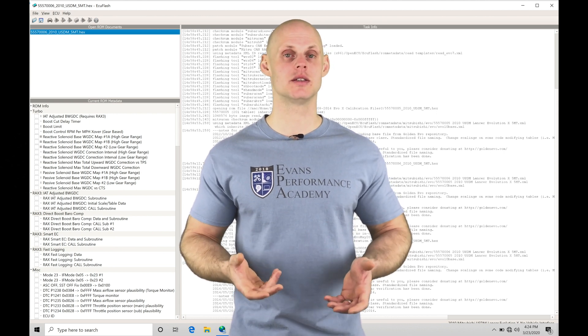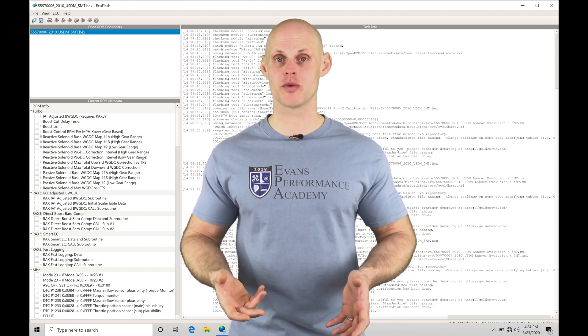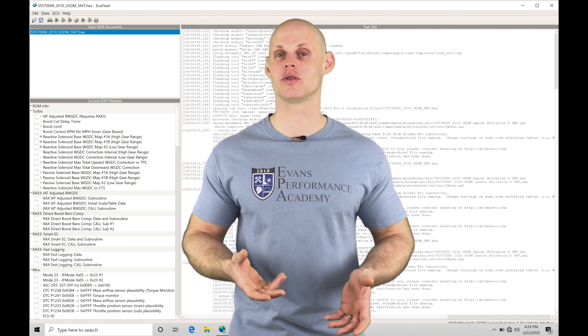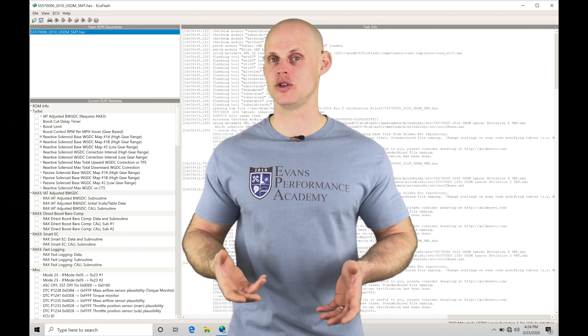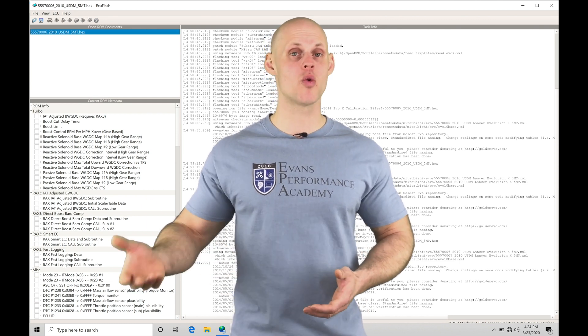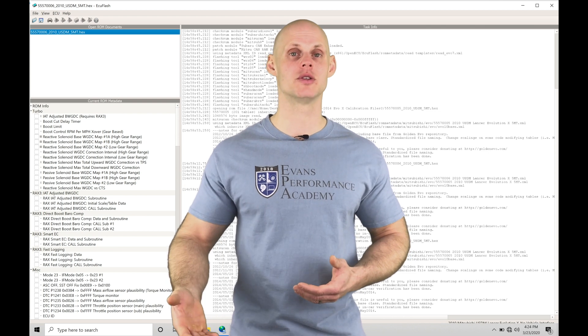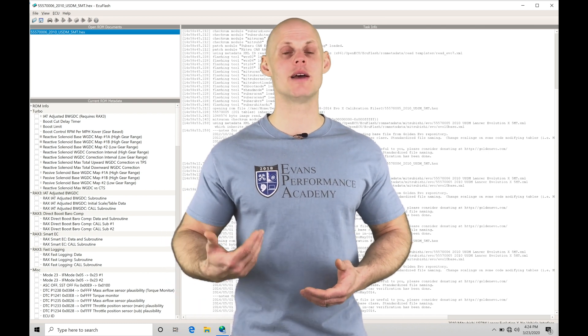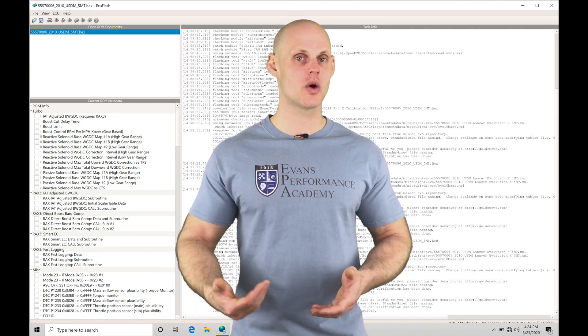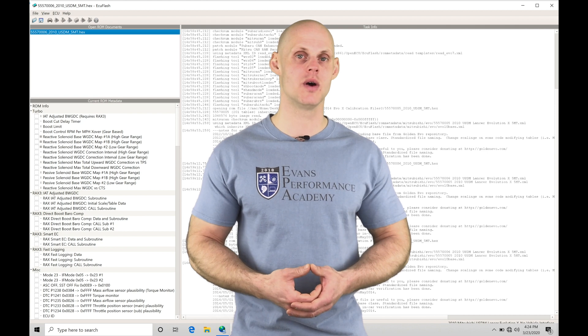The EVO 10 ECU is set up to work with the factory 3-bar map sensor. The 3-bar is accurate to around 32 pounds of boost. If we want to run more pressure than that and go higher in boost levels, we need to implement an Omni 4-bar. So we'd have to install it and then program it within our ECU.